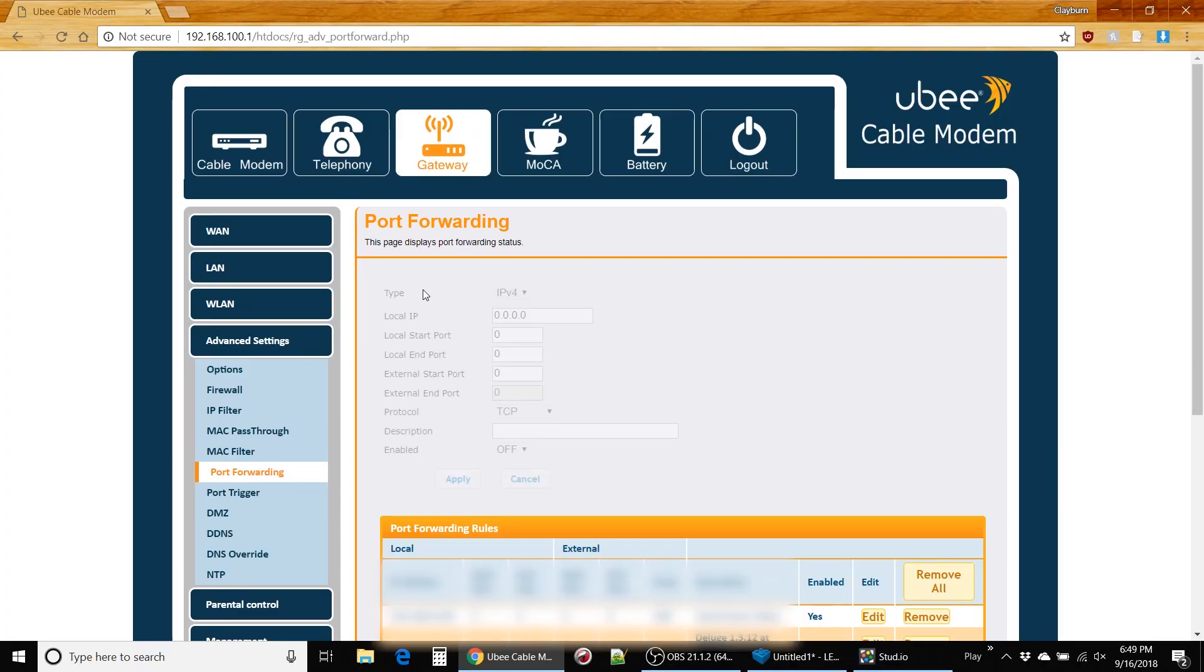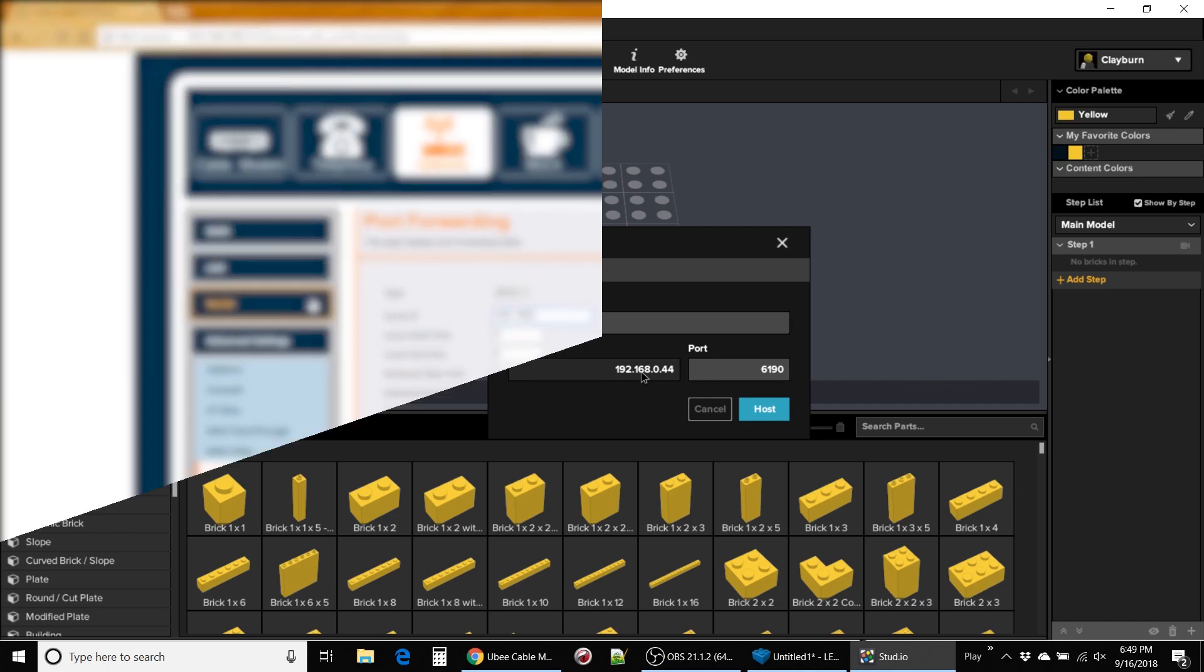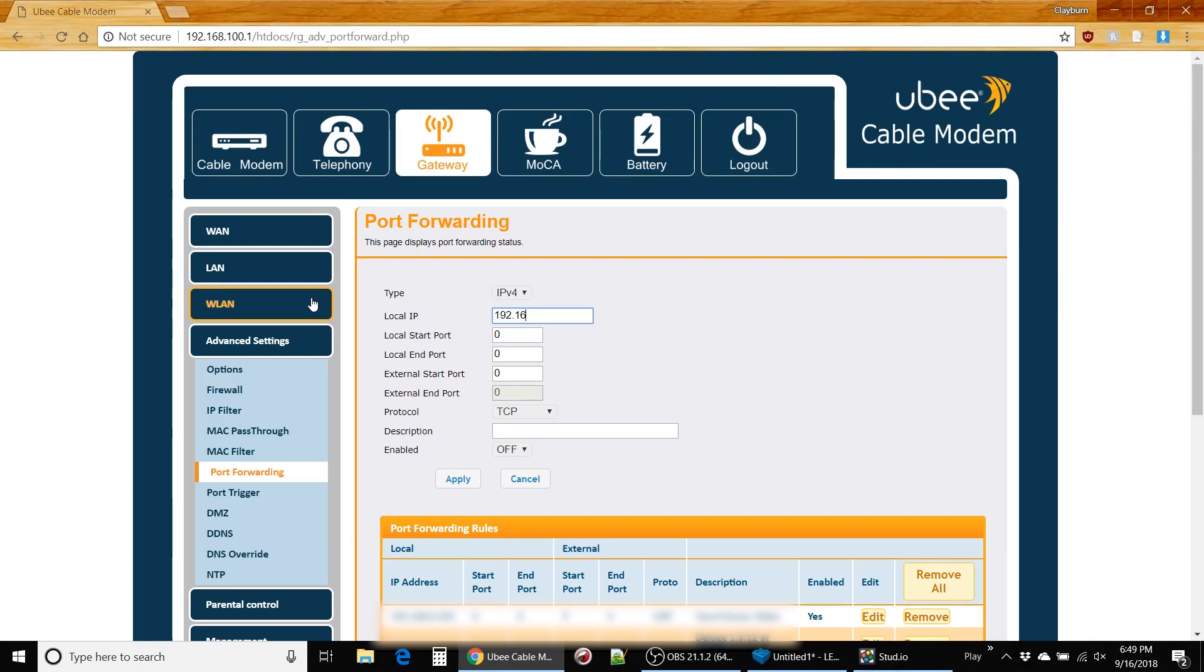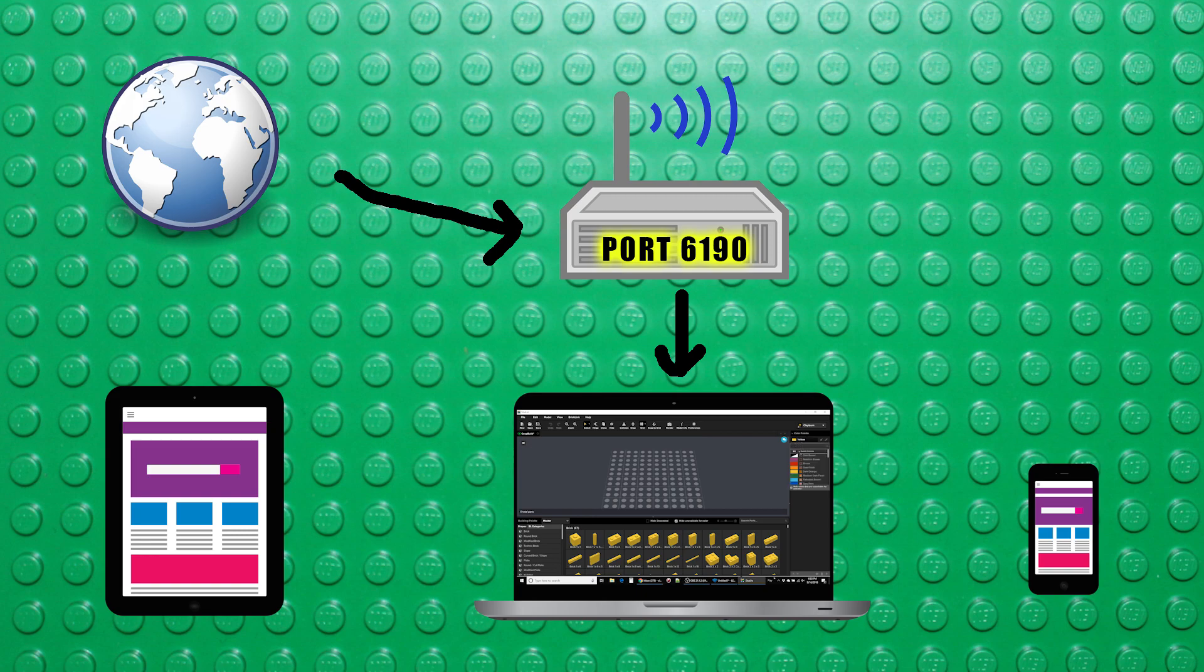Now for the port, you're going to put 6190. Then the IP address of the device you want to send traffic to. This is the IP that showed up when you started the session. And depending on your network settings, it could change from time to time. Save, apply, and you're good to go. Any internet traffic hitting your IP address on this port will send it to the PC running Bricklink Studio.